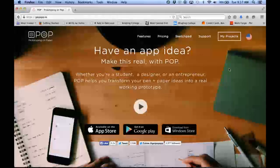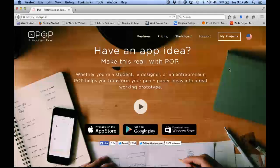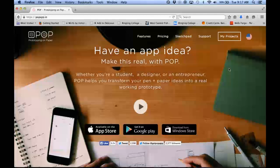In this presentation we're going to look at popapp.in. It's for prototyping your paper app or any type of app that you're working on. So let's get started.